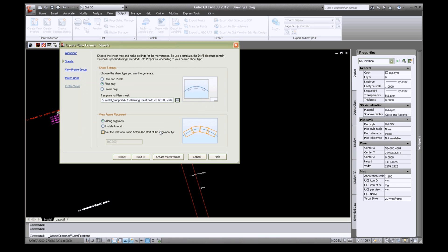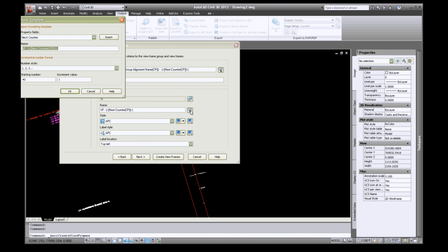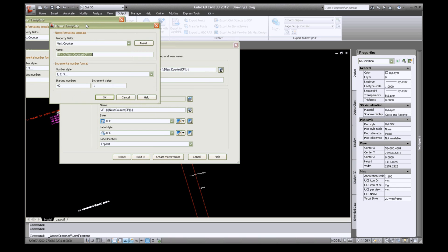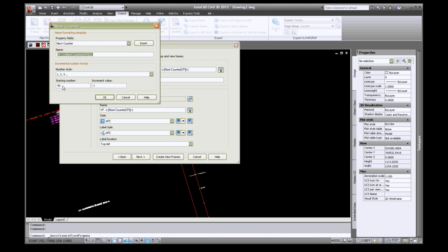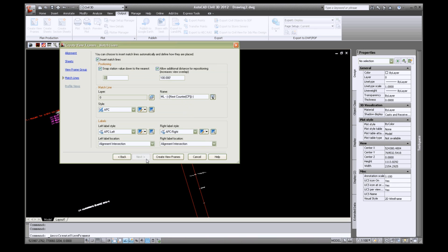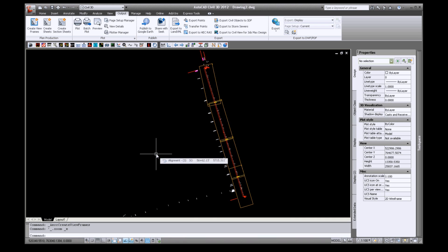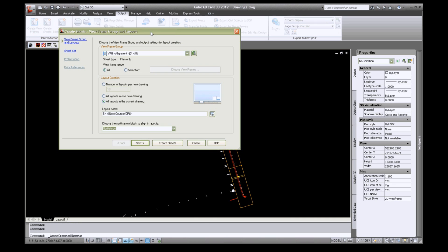Click next, then click the icon next to name and change the starting number to 1 and click ok. Click next and click create new frames. On the output tab of your ribbon click create sheets.